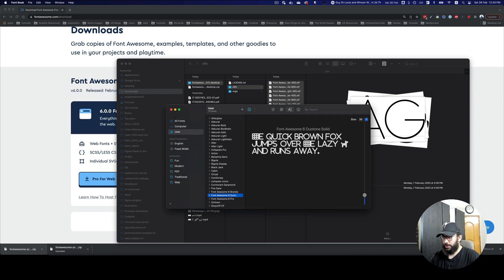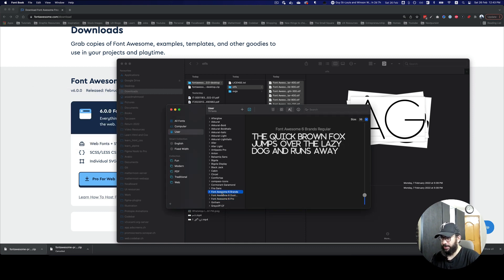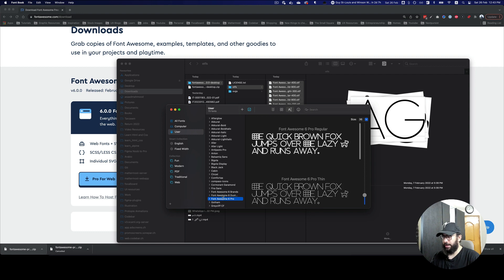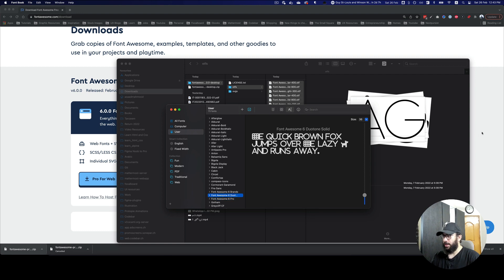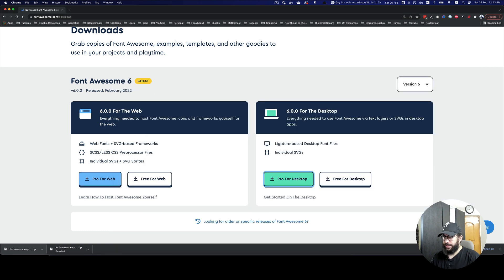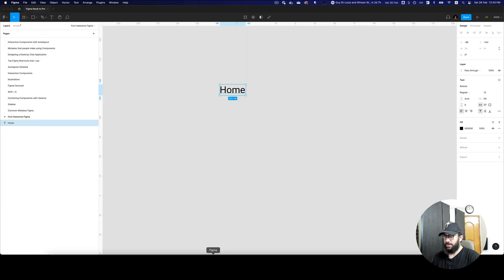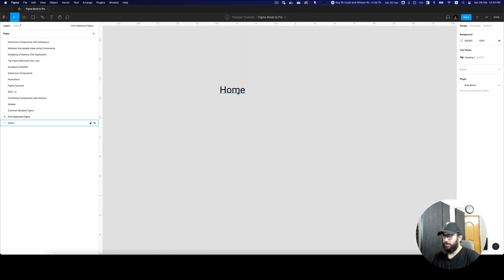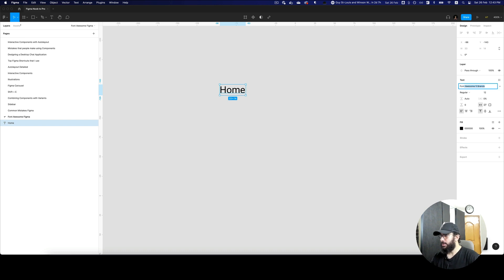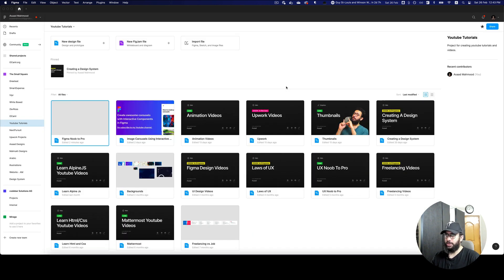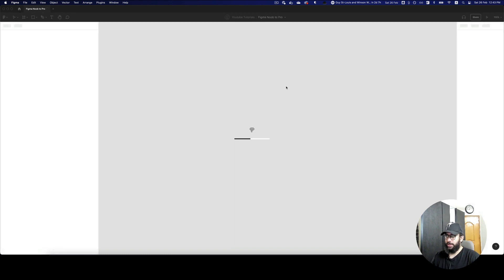If I go and search here, as you can see I have the brands, I have the Duotone, and I have the Pro. One thing I'd just like to mention is that the Duotone doesn't really work here, but some of the other ones work. Obviously I have to close the file and open it again in order to see the fonts.